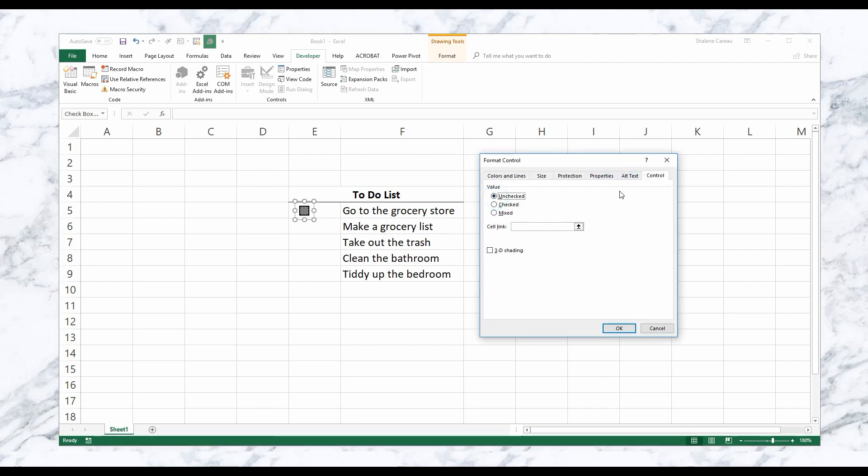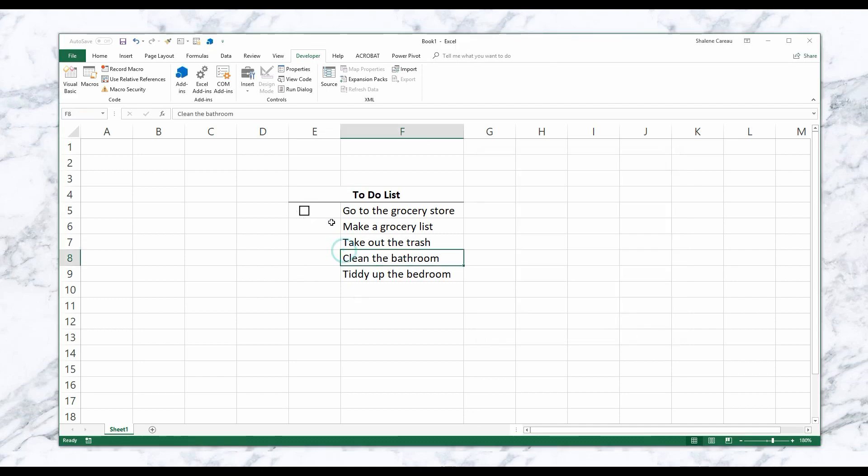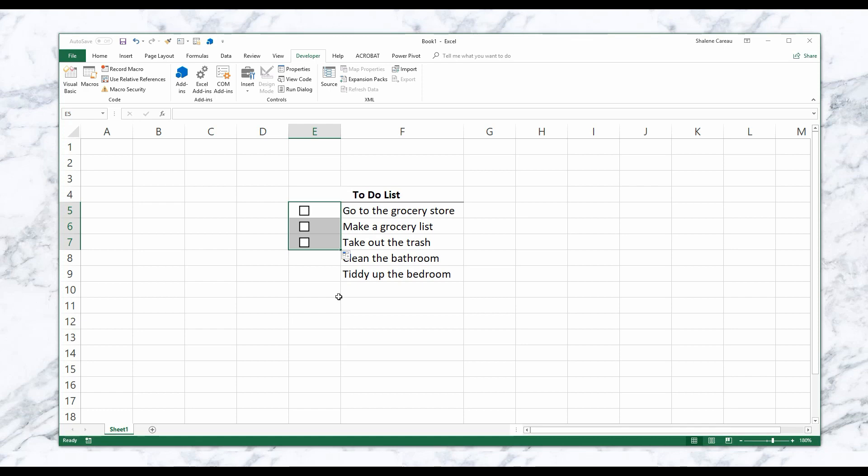We're going to go back to Unchecked because we like that better. And then we're going to look at Properties. So as you can see here, there are a few options. One's grayed out because it can't be selected, and then we've got Move but don't size with cells or Don't move or size with cells. Right now it's checked where I want it to be, so I'm going to show you what this Move but don't size with cells means. If I come here and I drag it down, it's going to drag down to the rest of the columns or the rest of the to-do lists.